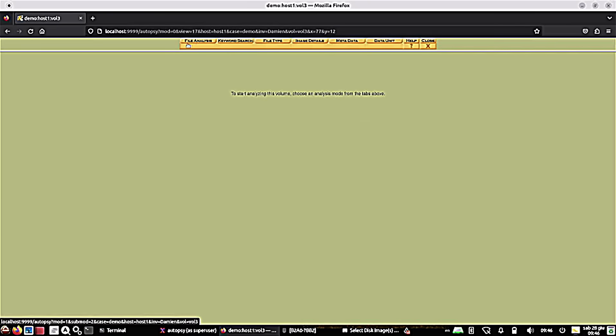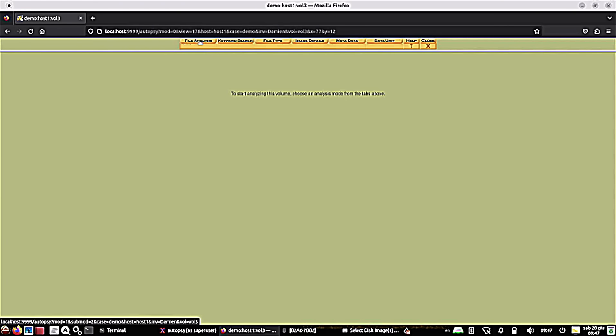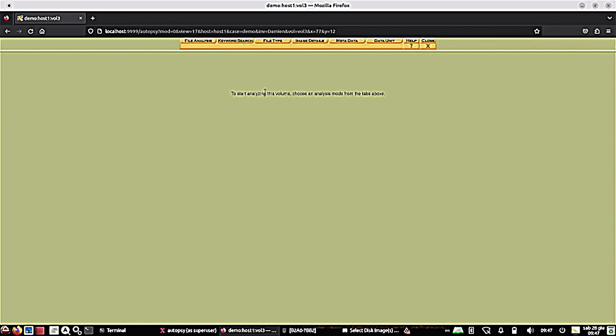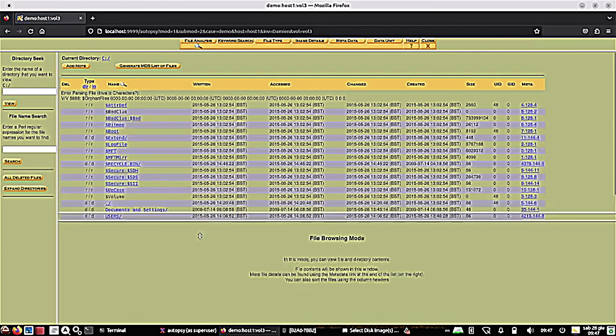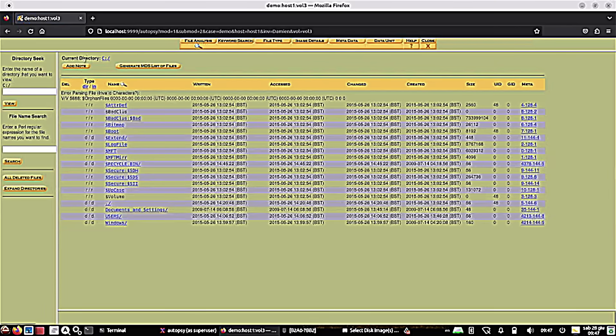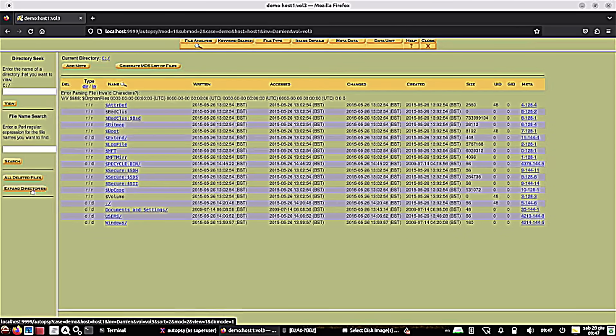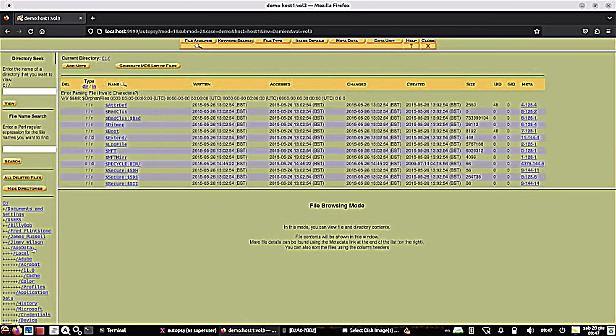And now you have to select one of the analysis modes. So you can do a file analysis. Maybe you're looking for particular keywords if this is a criminal case. Maybe there's evidence or some type of data that leads you to believe you need to be looking for specific keywords. That's there. File types, image details, metadata, and data units. So I'm going to go under file analysis. And you can do a lot of stuff in here. These are the folder structures or the folder layout here. We can expand all the directories if we want, and we can see that down here.